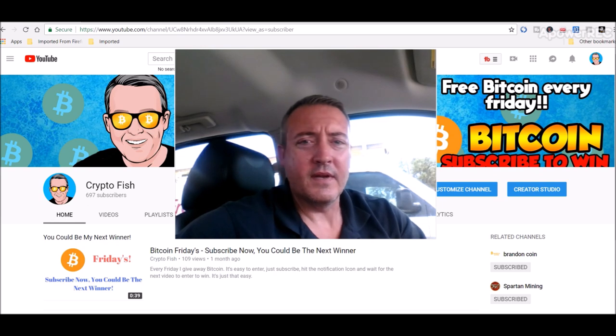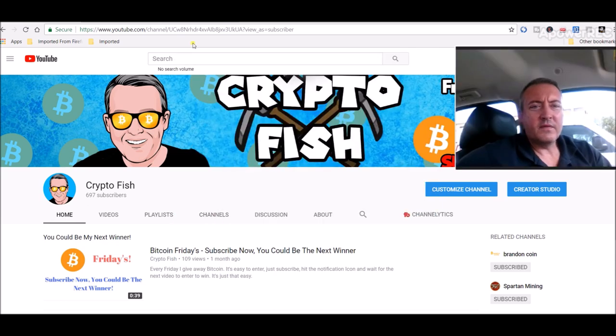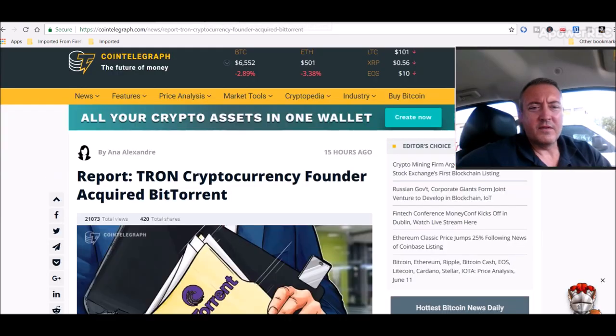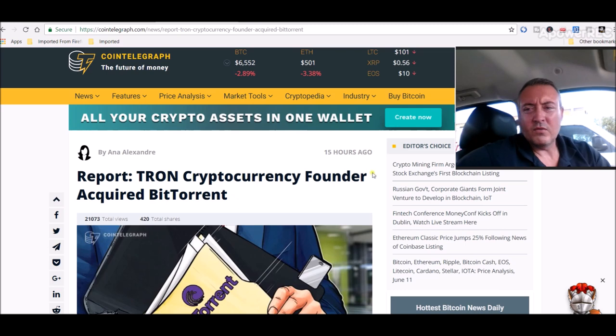Alright, so let's get into it. Let's go over and check out the news first. Here we are on Coin Telegraph.